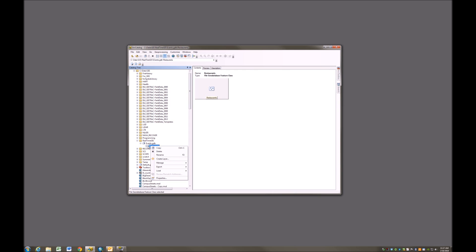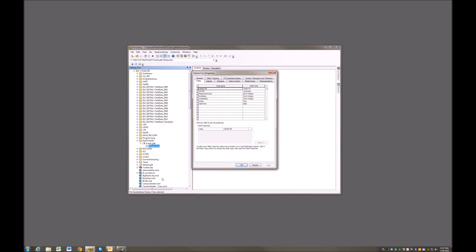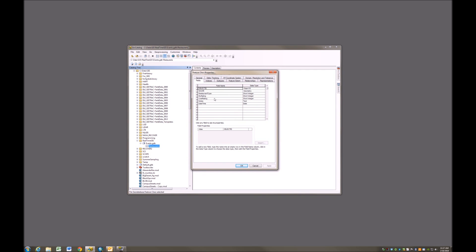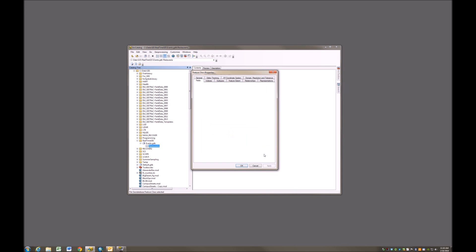I'm going to the restaurants feature class that we created just a moment ago, click on its properties, and if I go over here to My Ratings, I see that it is short integer but it has no domain applied to it. So I'm going to click here and set its domain to be the ratings domain that we just created, literally just created it. And I'll apply that.